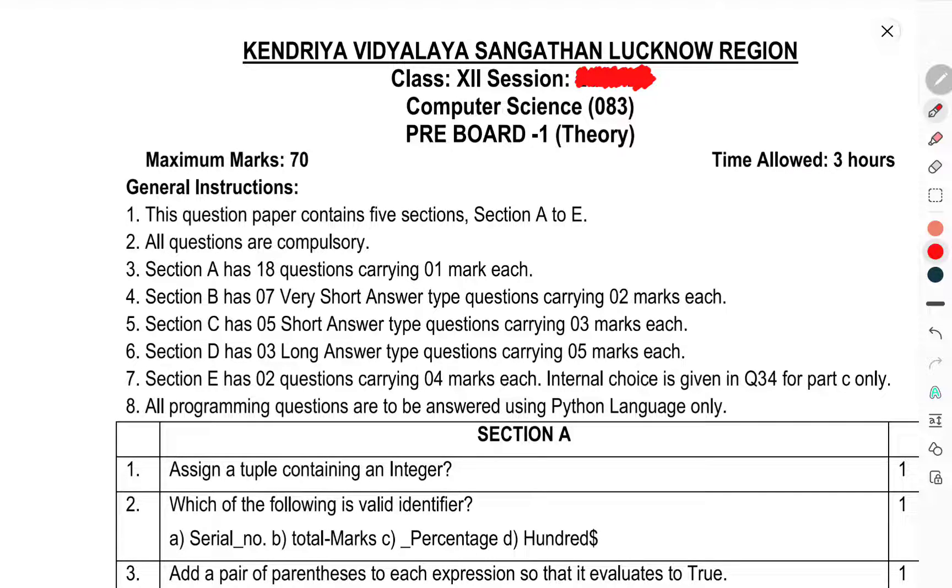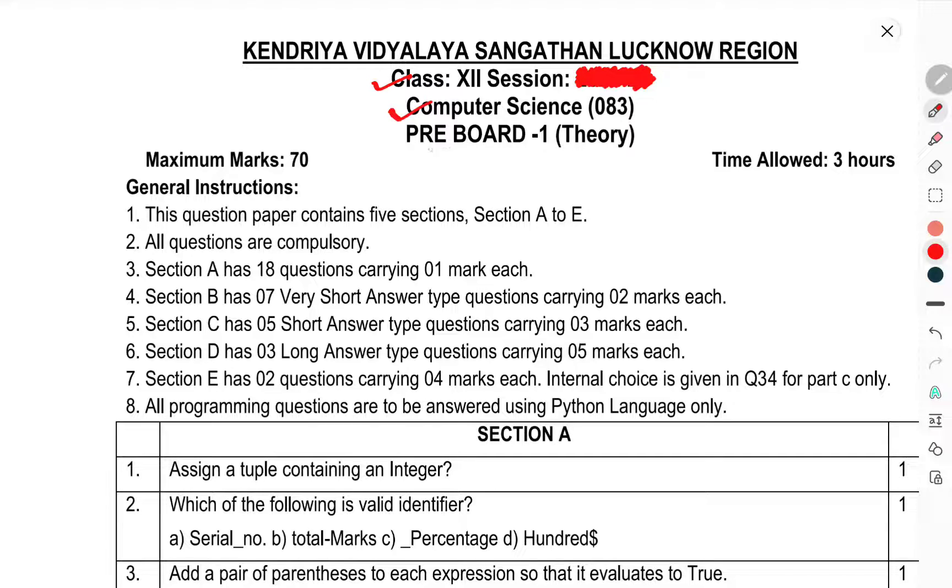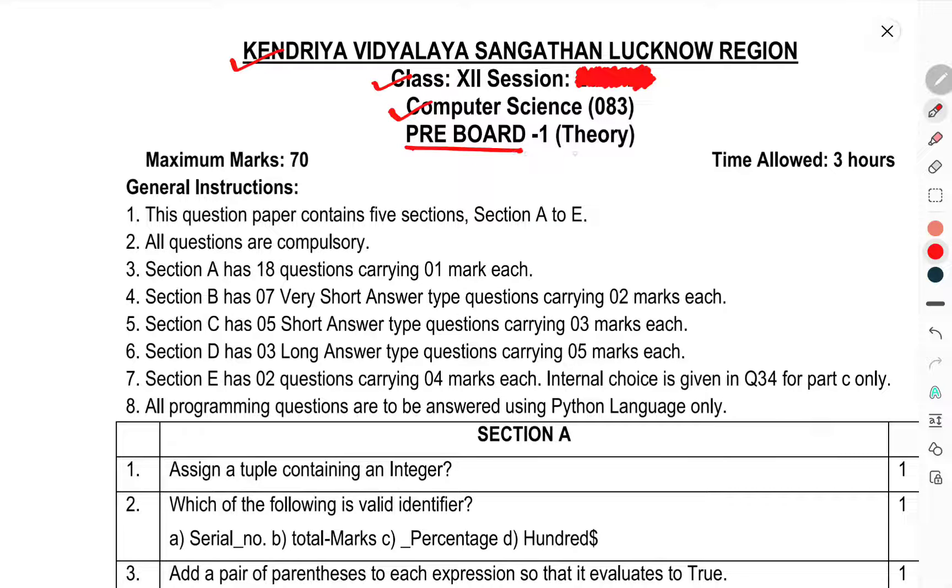Yes, today we have to discuss the question paper of Class 12th, subject Computer Science, the pre-board question paper. This is the question paper of Kendriya Vidyalaya Sangathan Lucknow Region, pre-board 1 theory.